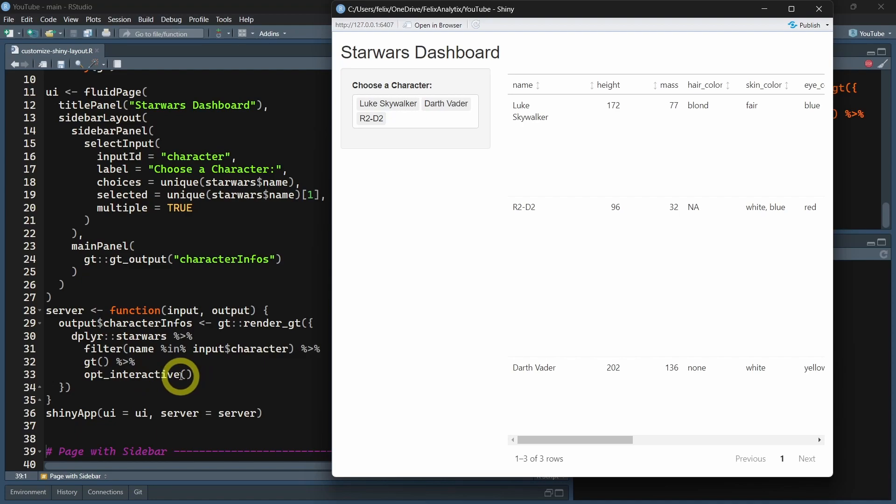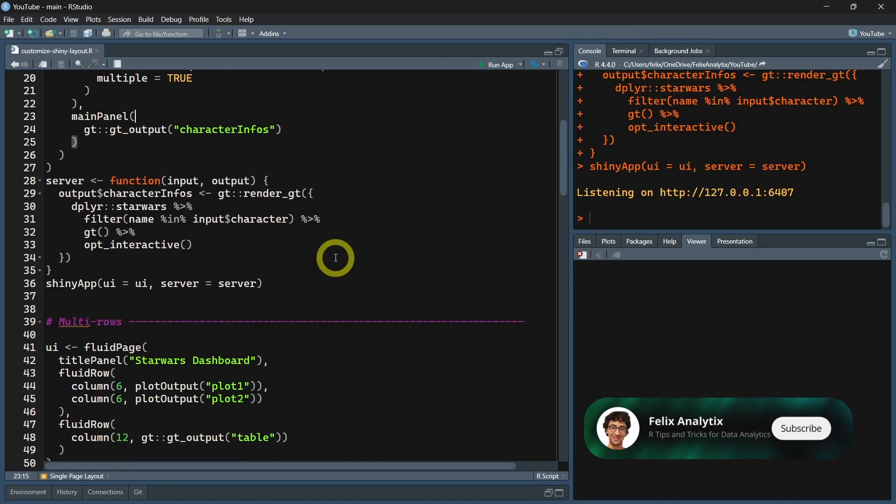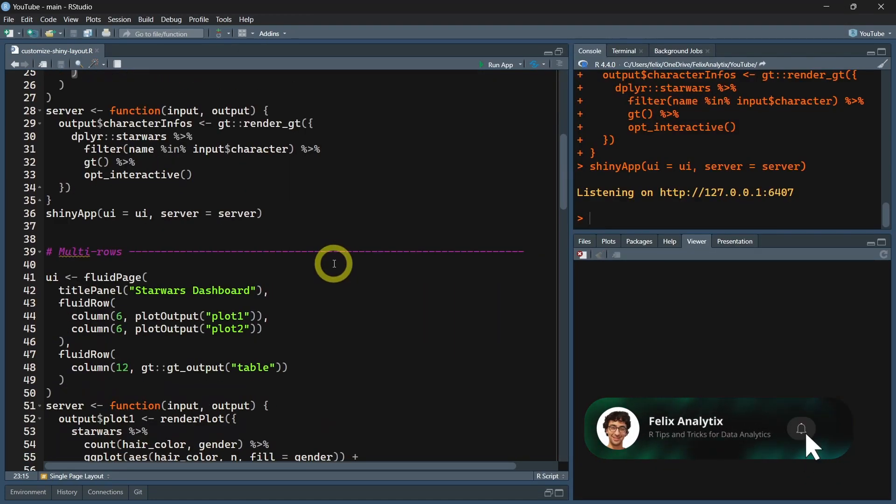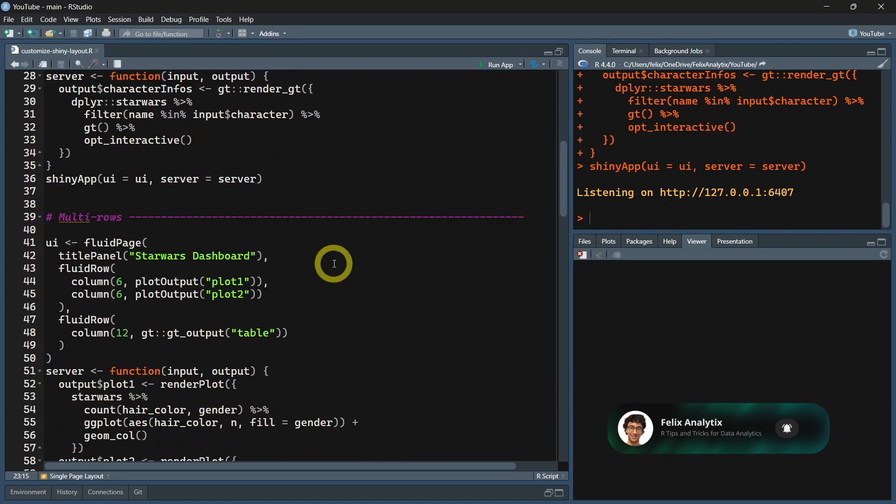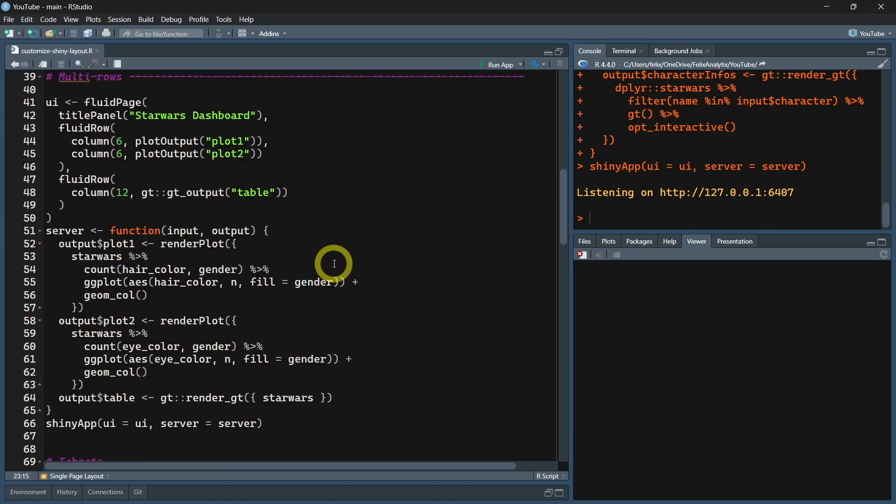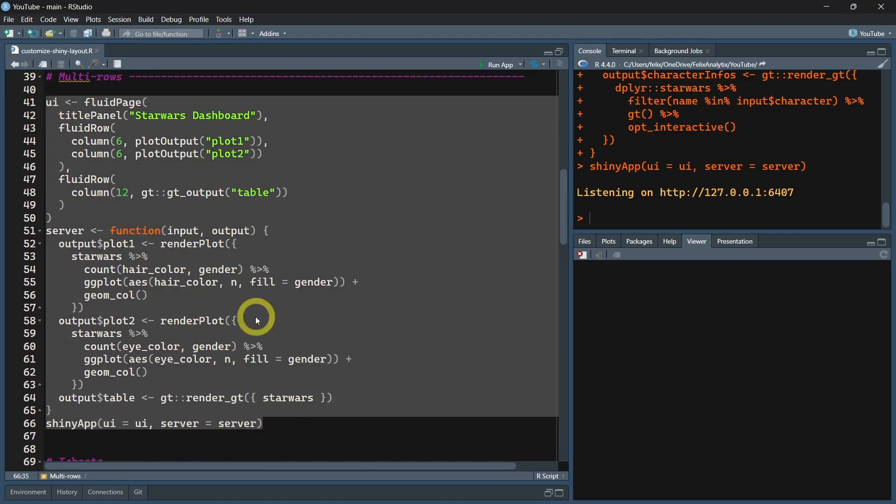If you're not so familiar or need a refresher about how to create the UI and the server side, how it works with the inputs and outputs, you can have a look at the first video of my series in the description. Now let's see how to add multiple rows so you can really control where the different elements of your Shiny application go.